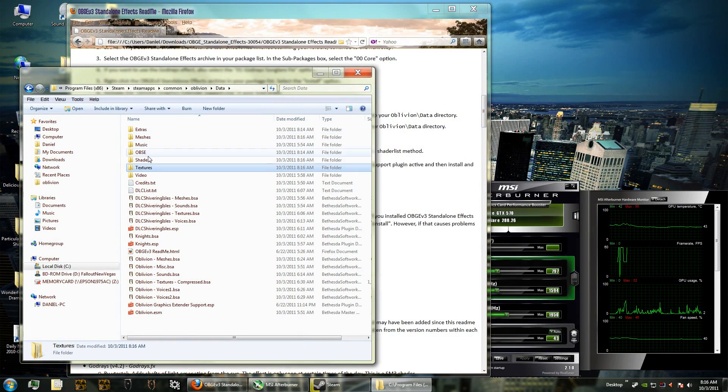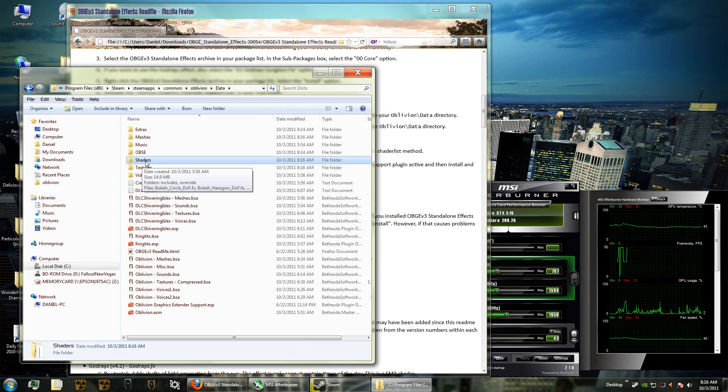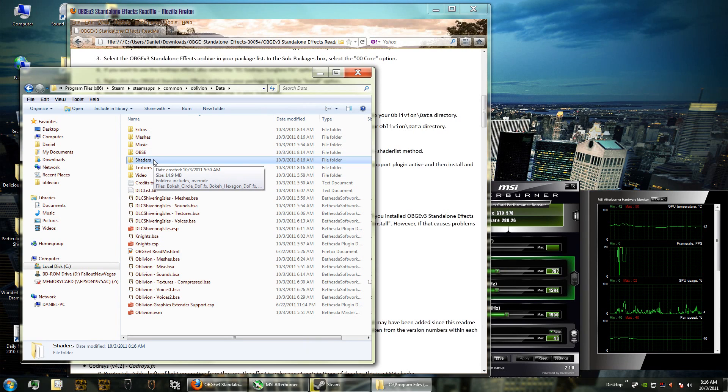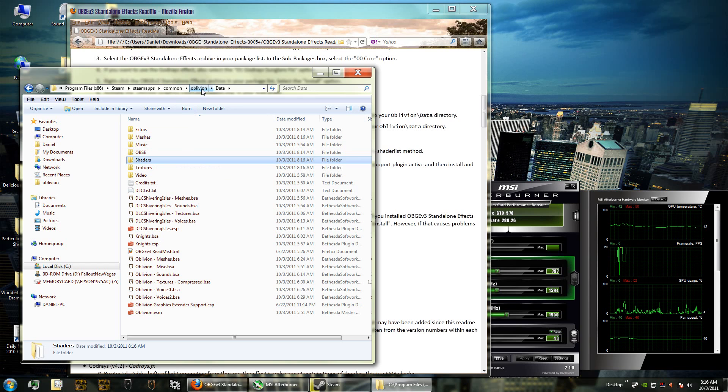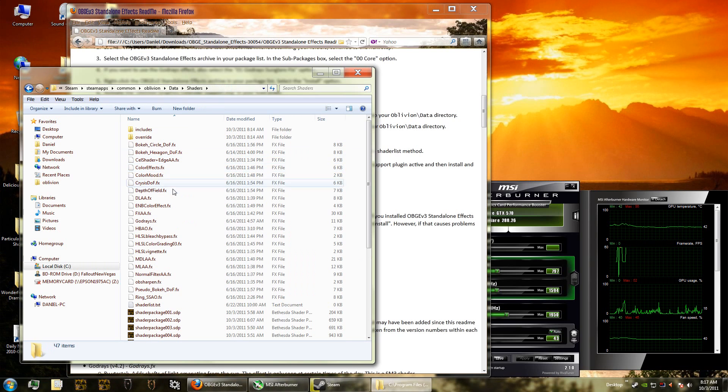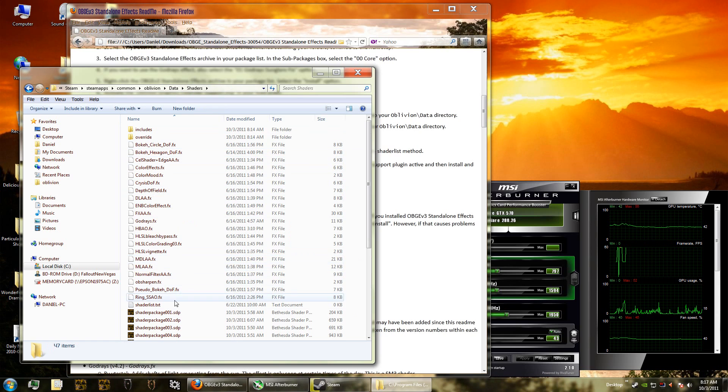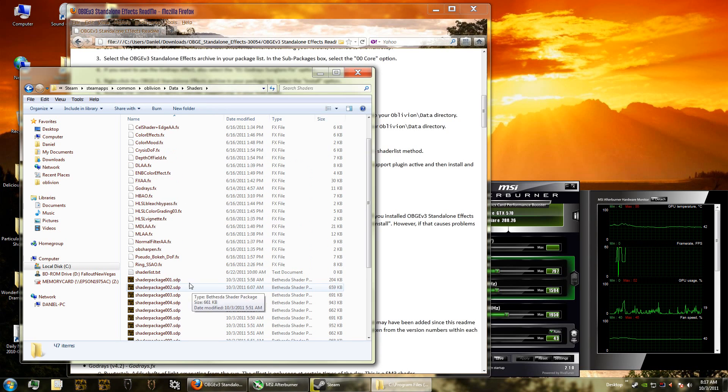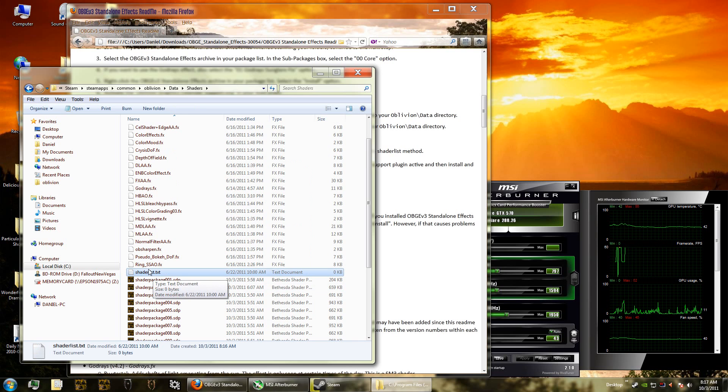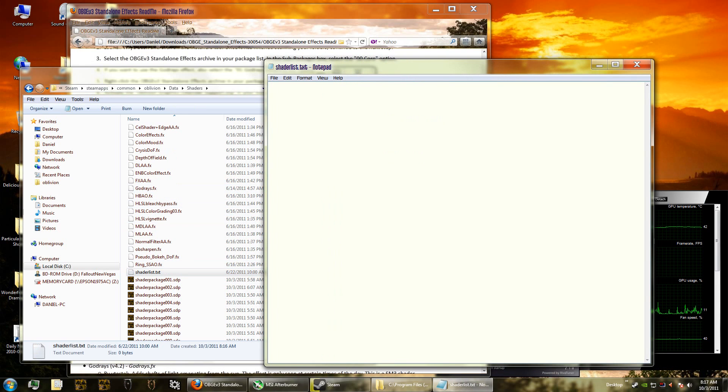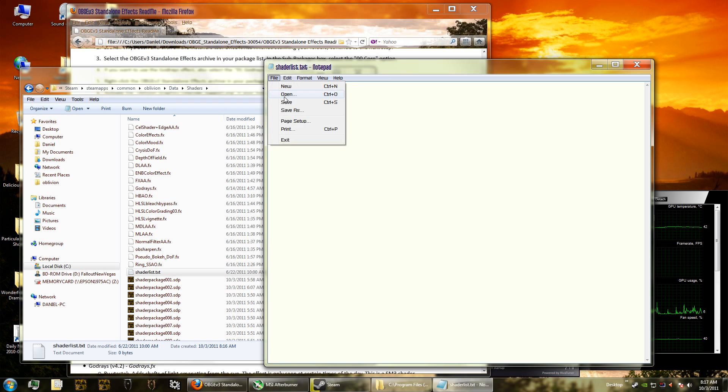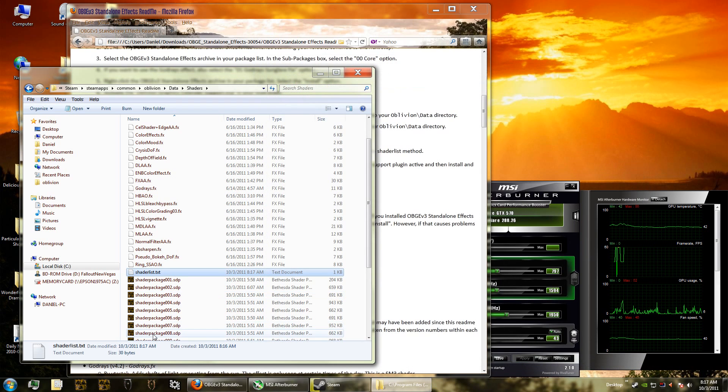Now that we've downloaded and installed the Oblivion Graphics Extender, we have to configure it. All of the effects are in the folder shaders - it's in the Oblivion folder then data and then shaders. Here's all of the different effects. To activate one or two of them, you simply go into this shader list.txt and you type in the names of the shaders. I'm going to be using godrays.fx and volumetric SSAO.fx. Then save it and close it.